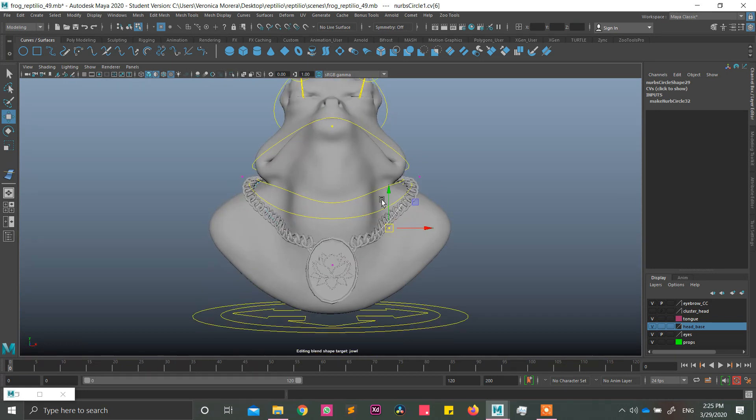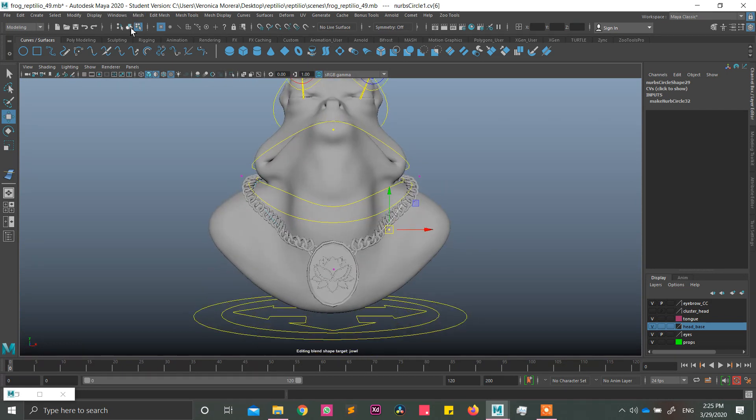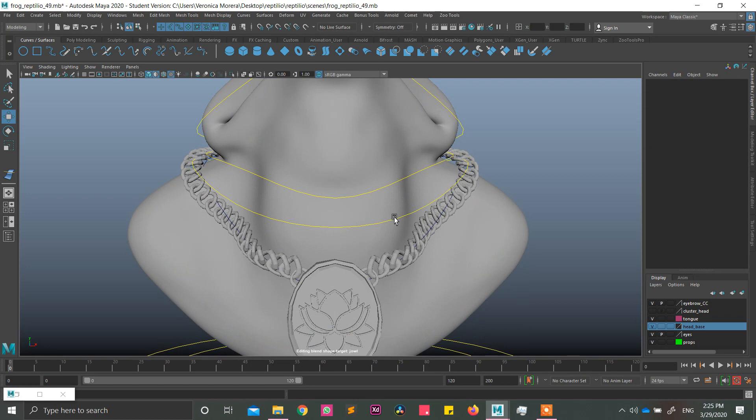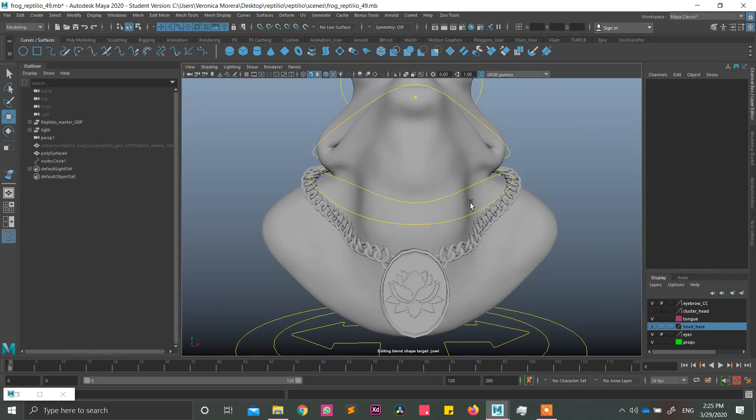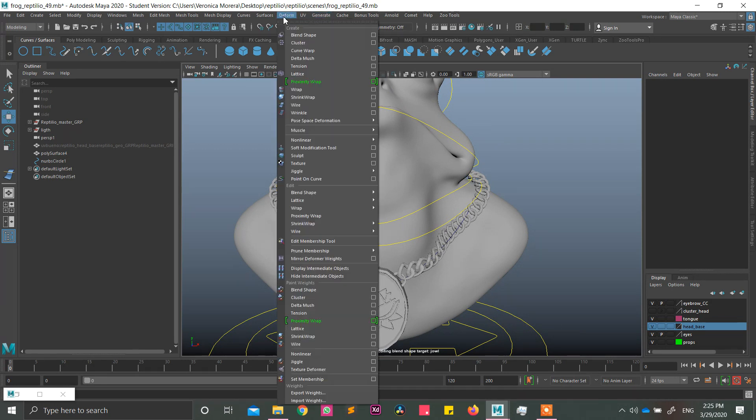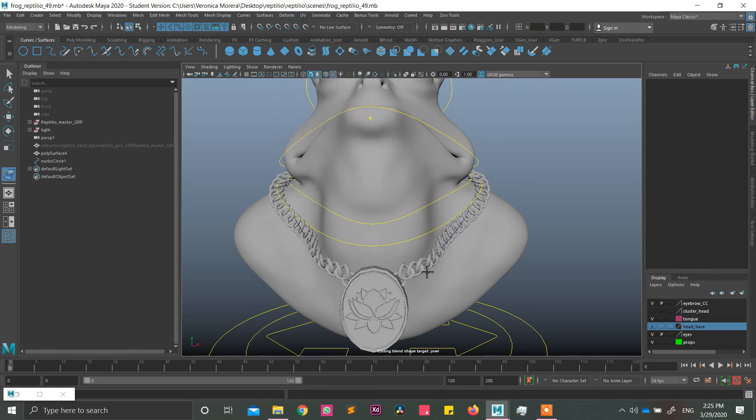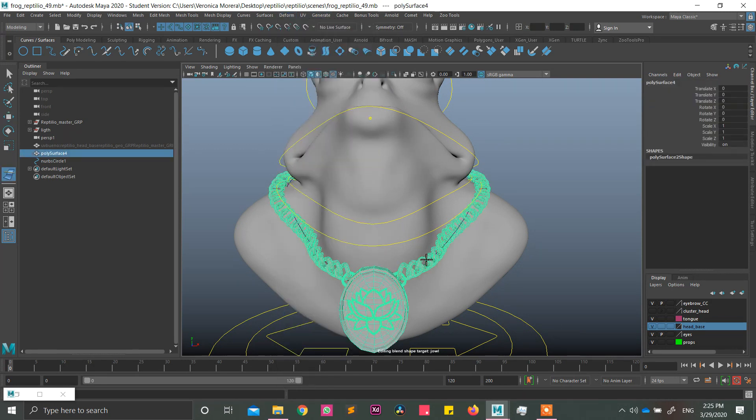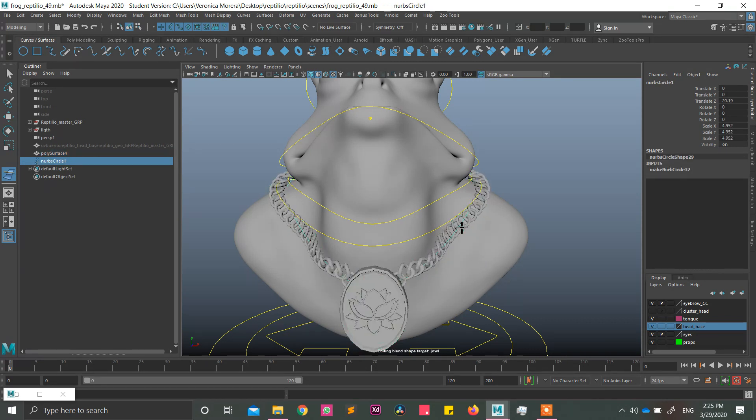So now I'm going to do a simple wire deformer, selecting the, well, the wire first. Deform, wire. Click the geometry, enter. Click the curve, enter.